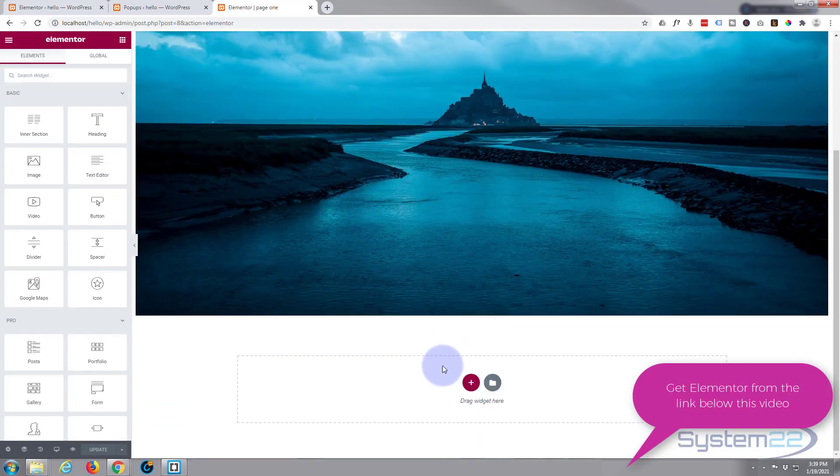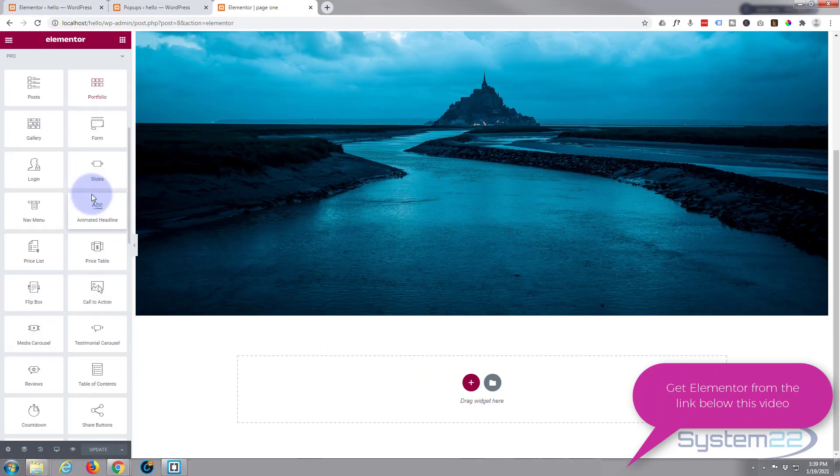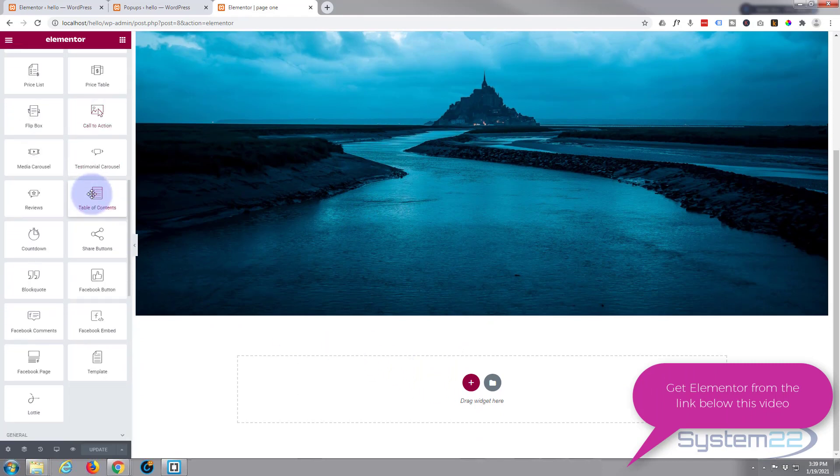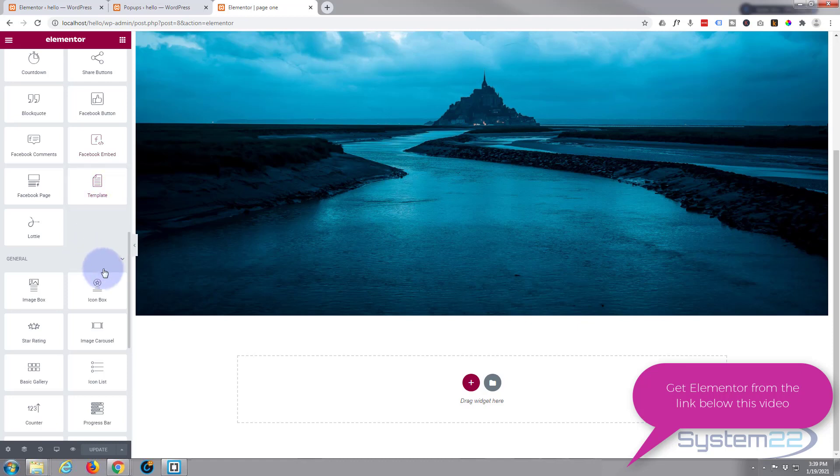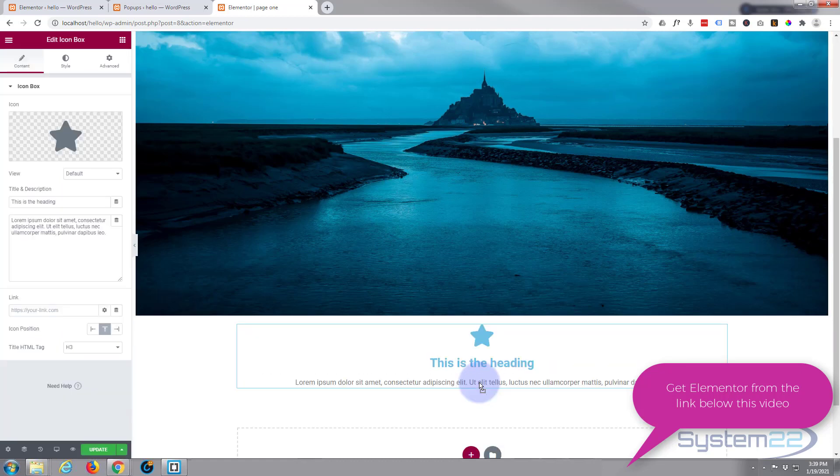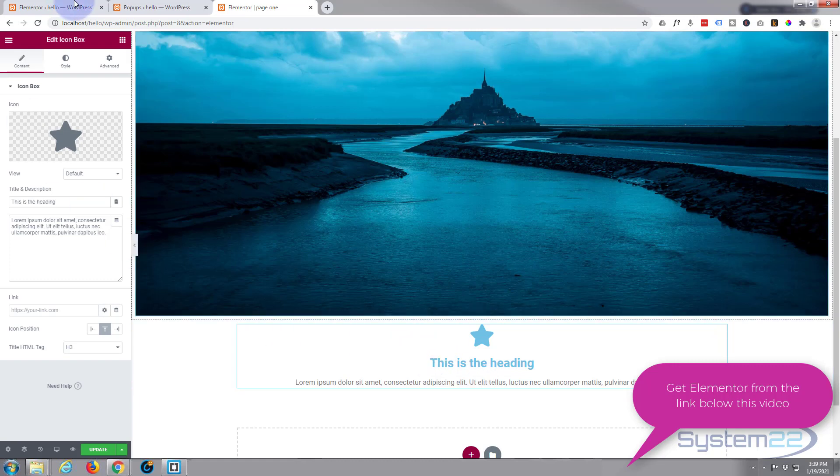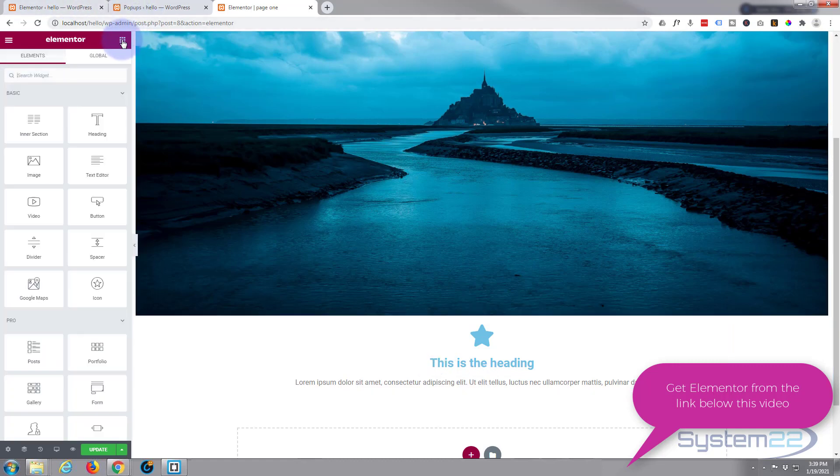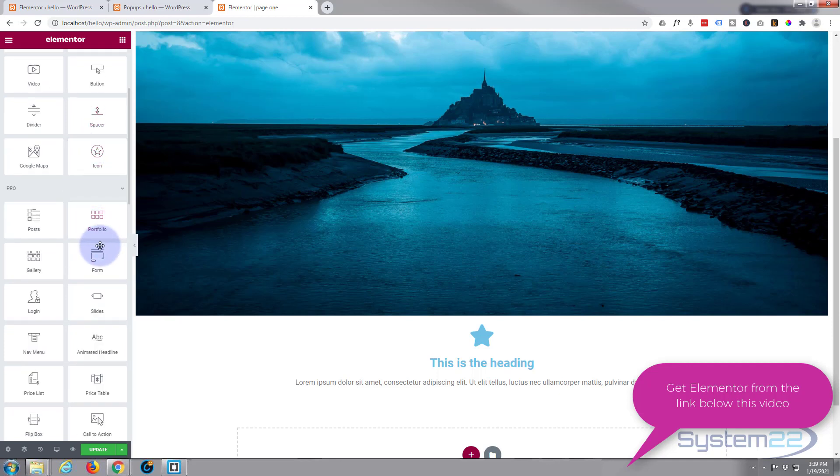To do this, we use a little icon box. Left click and drag it, pop it in there. That's fine. I'll style it up in a minute. Let's grab a little form. Here's the form, pop that one underneath for the email capture.